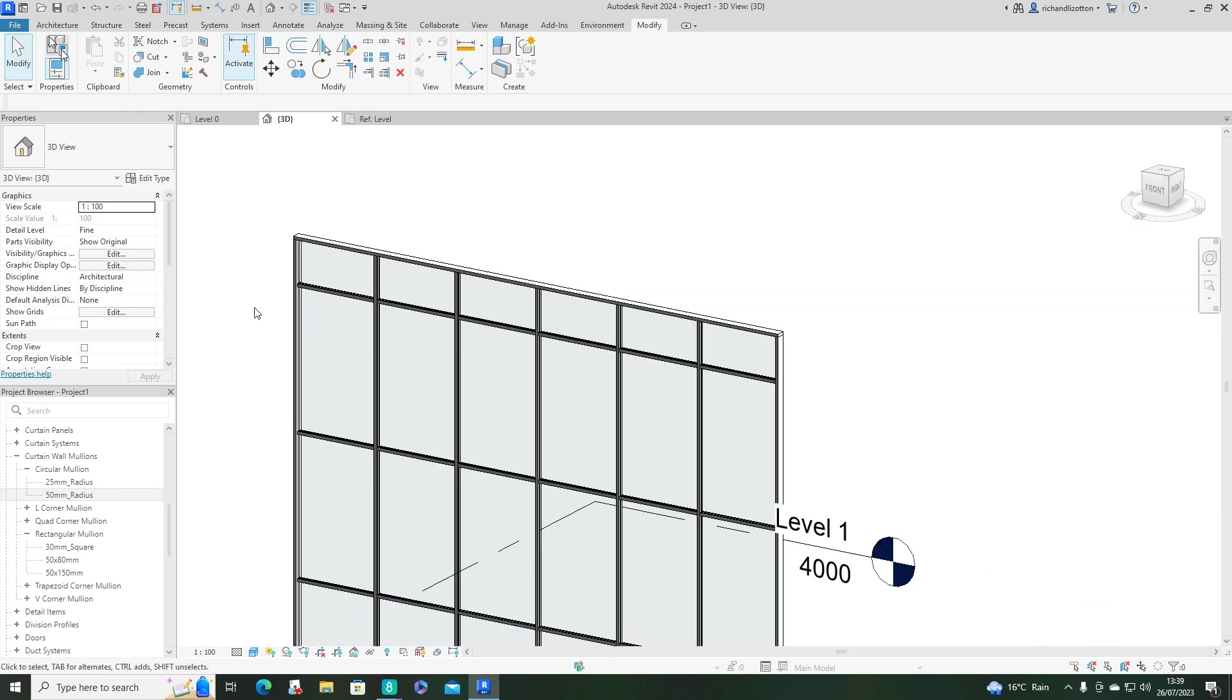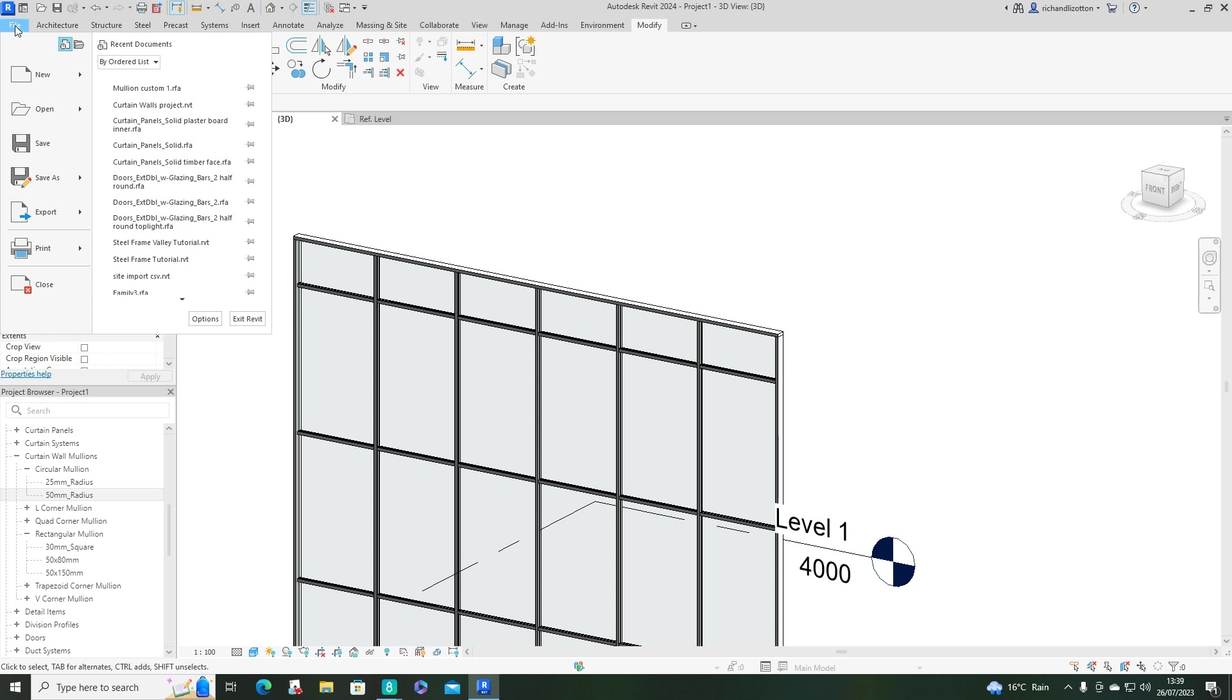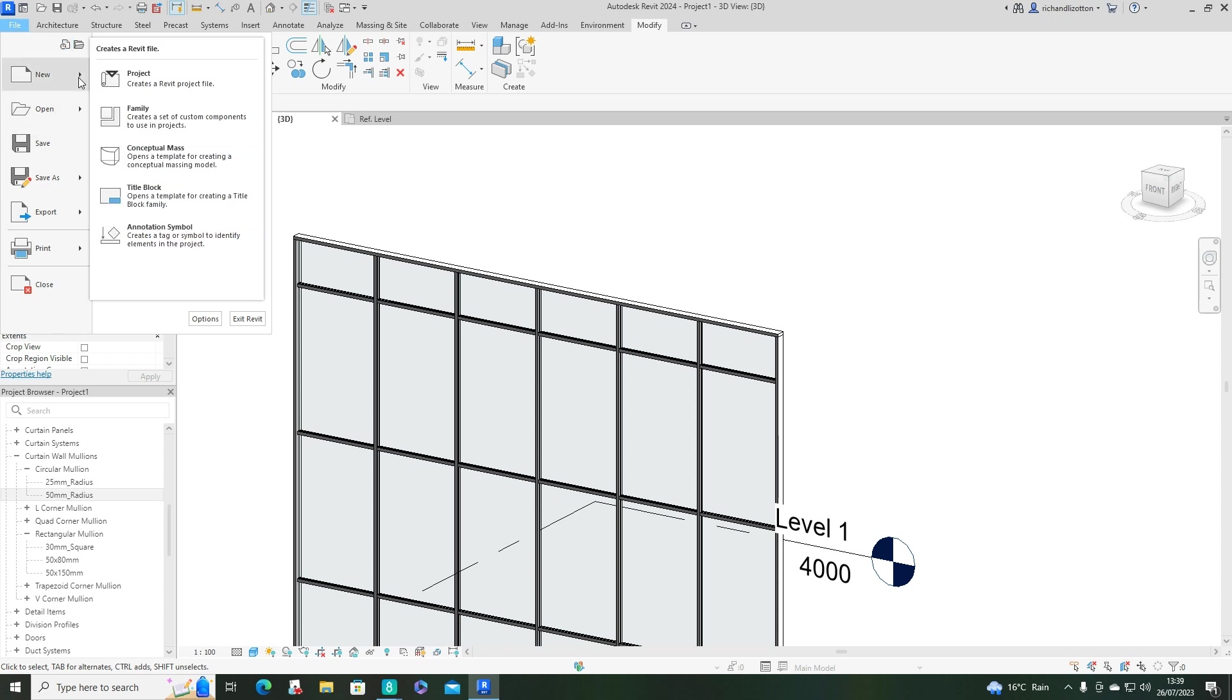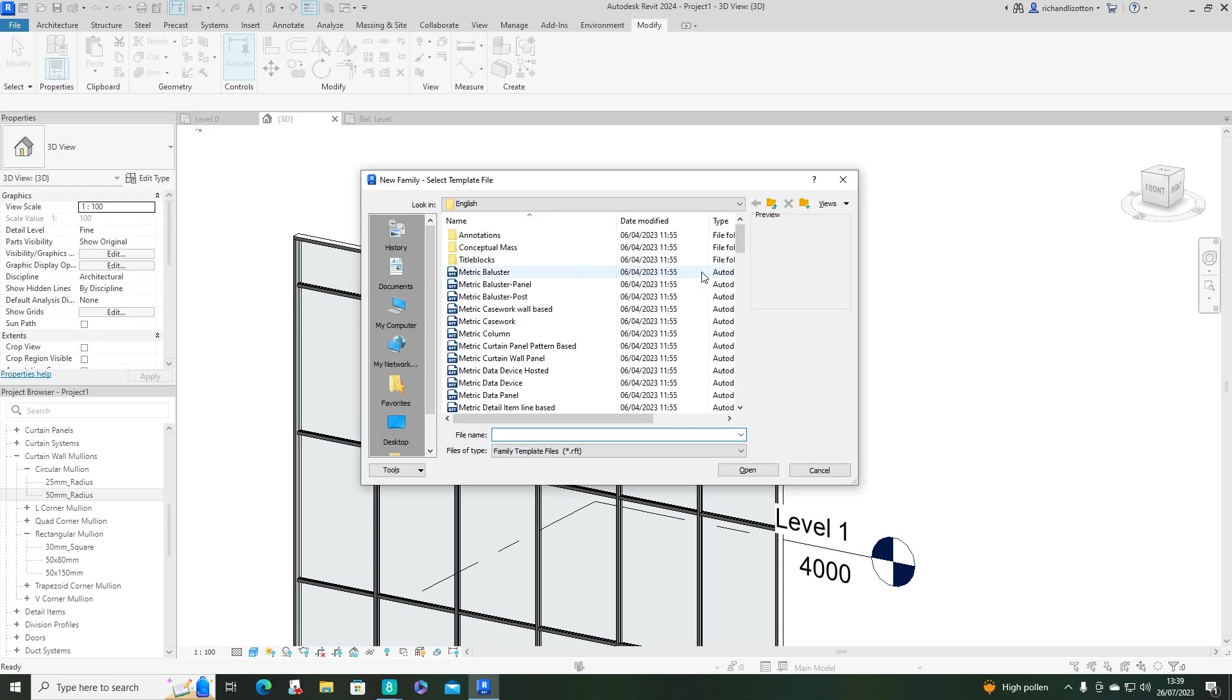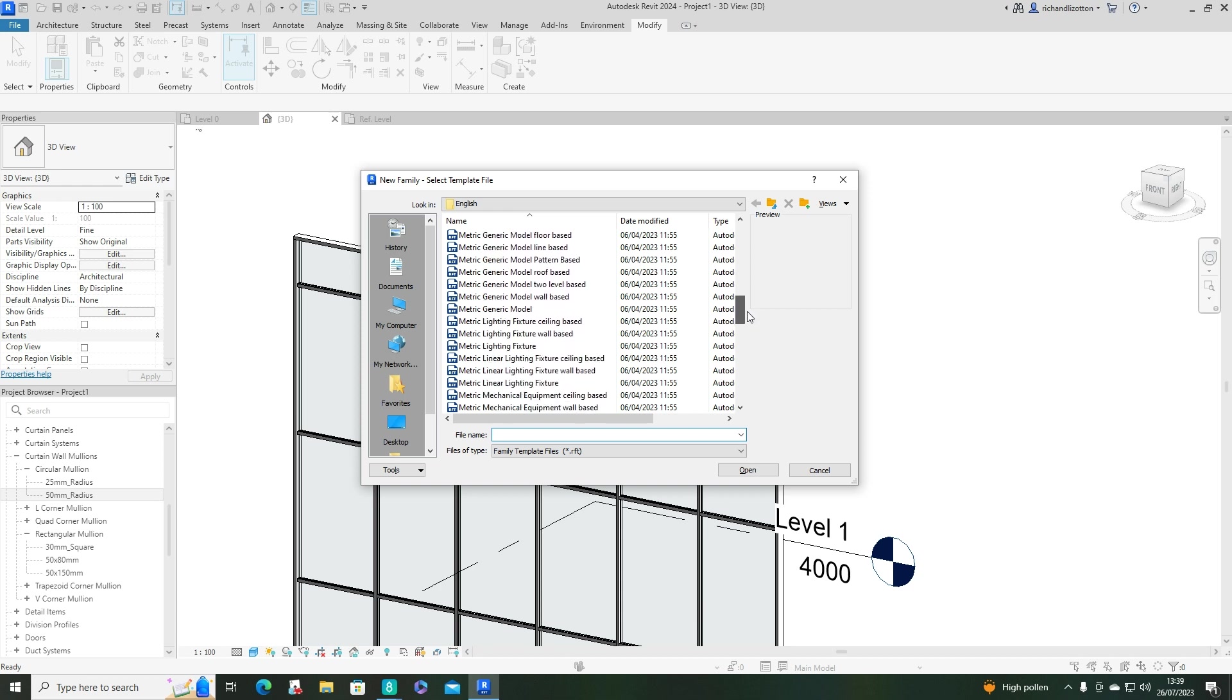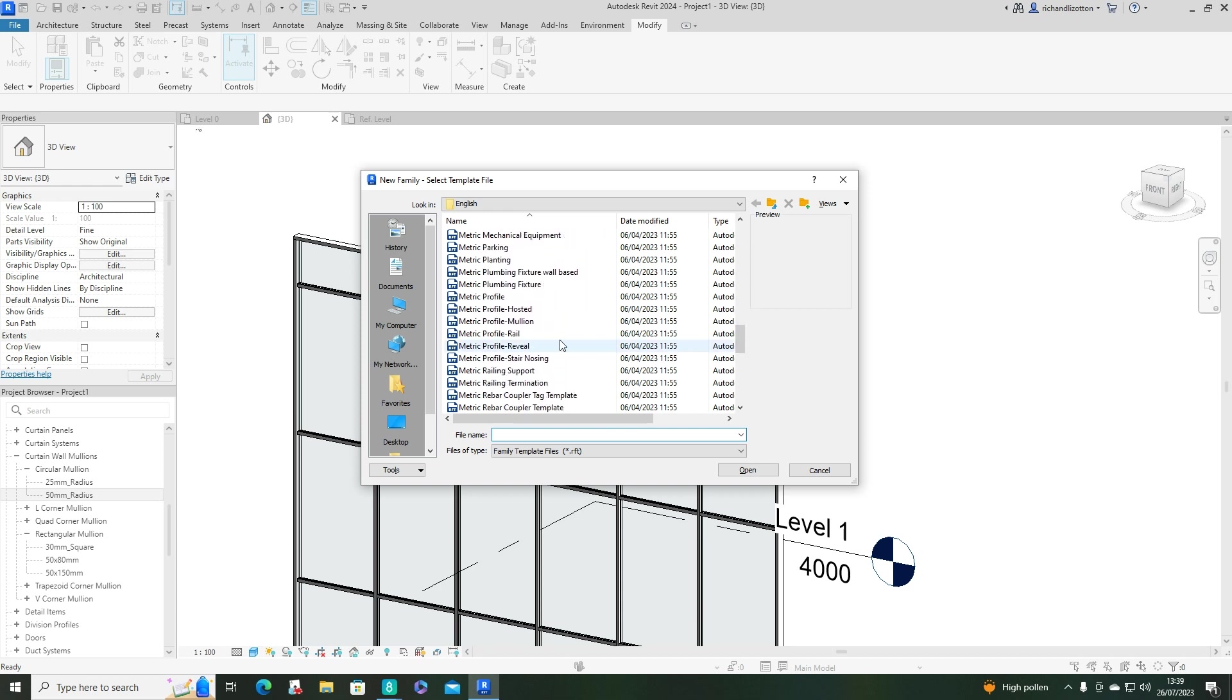Now, what we need to do is go to File and New Family. Scroll down until you find the metric profile mullion, and then open up that.